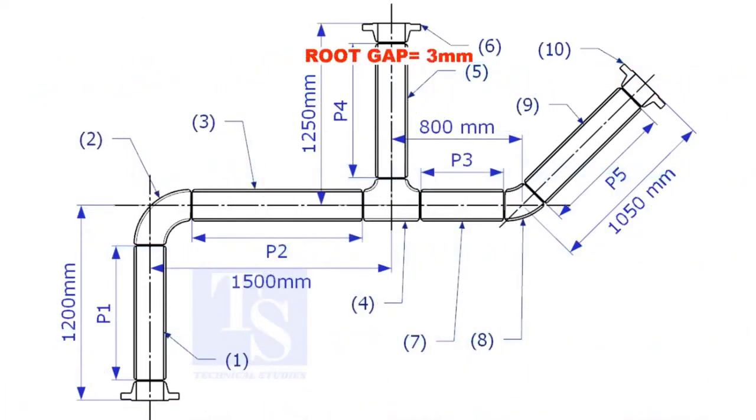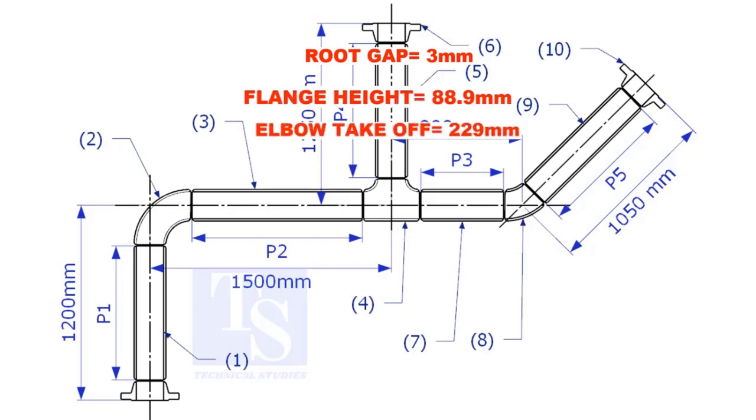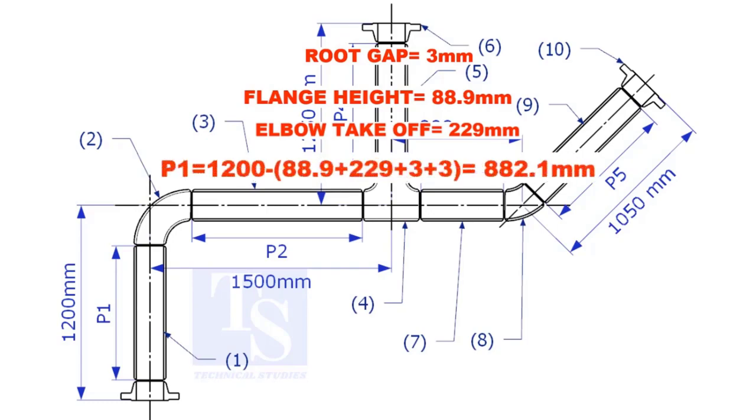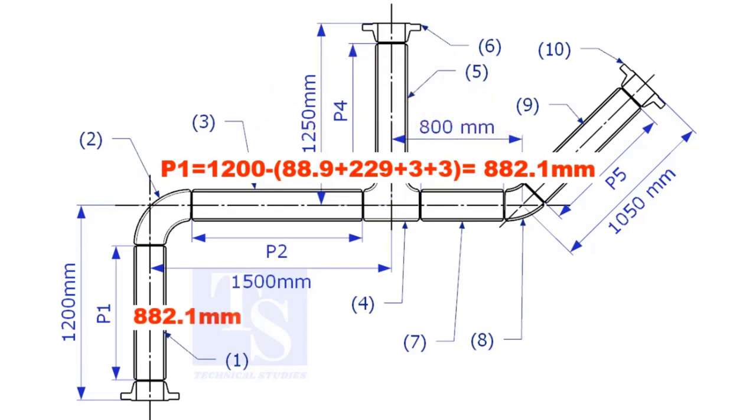Assume the root gap is 3mm. Substitute the sum of the height of the flange, elbow takeoff, and two root gaps from the total length of 1500. Length of pipe P1 is 882.1mm.